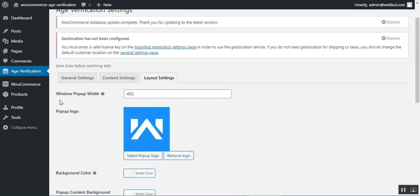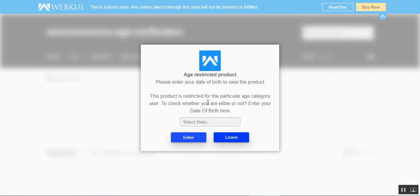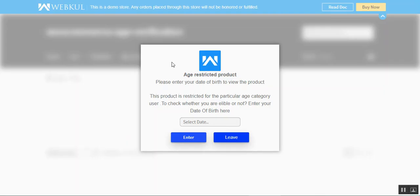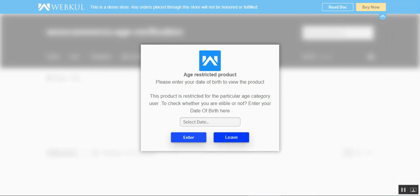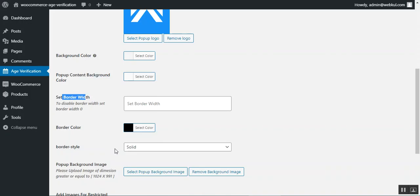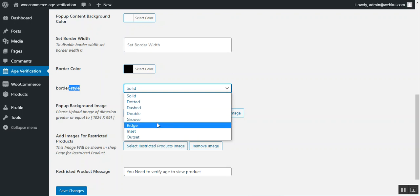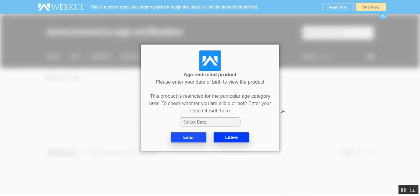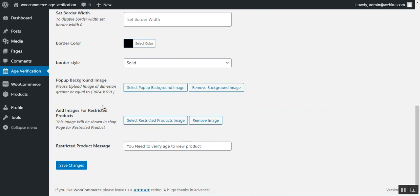In the Layout Settings, the admin can set the pop-up window width, upload or change the pop-up logo, and set the background color — currently white. There's also a pop-up content background color setting. The admin can set the border width, border color, and border style — options include solid, dotted, dashed, double, groove, ridge, inset, or outset.